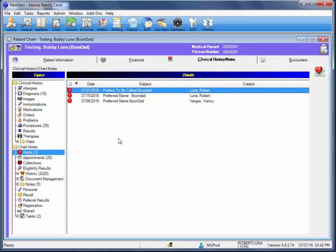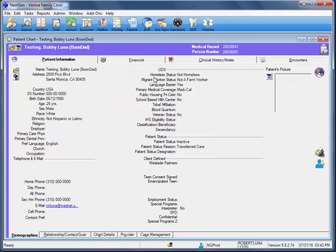Also, please keep in mind that the alert assigned in PM will not reflect within the EHR, nor will the nickname that we assigned. However, it will be reflected in all of the PM charts and when security checks the patient in.